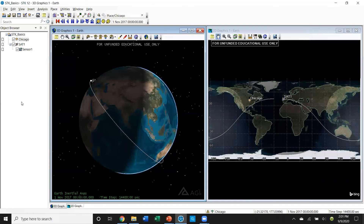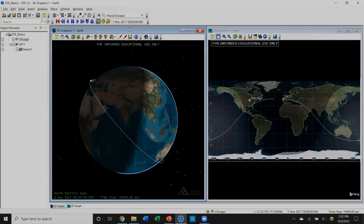So what we did today is we looked at the object browser — we showed you what was there. We showed you that SDK Basics talks about the scenario and Chicago's location. In future presentations, we're going to talk about what you can do with SAT 1 and Sensor 1.